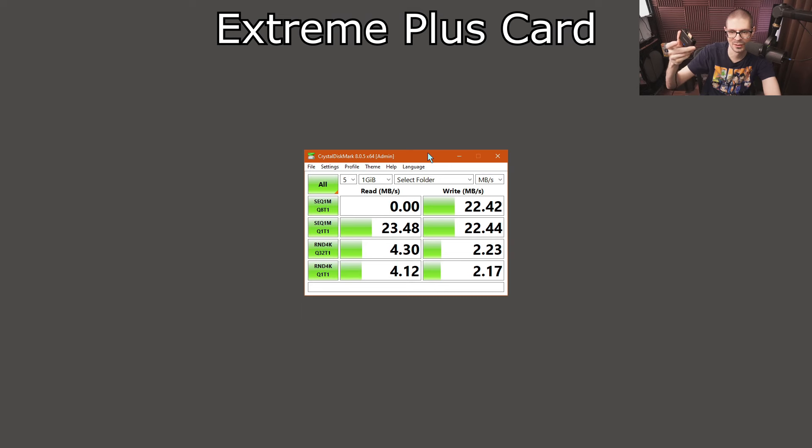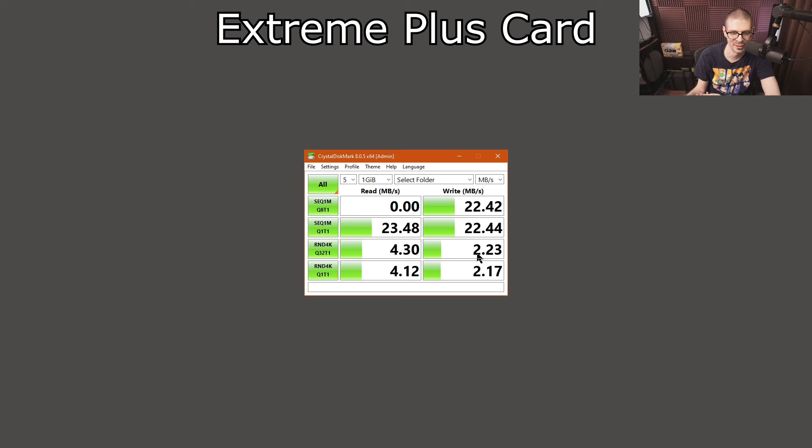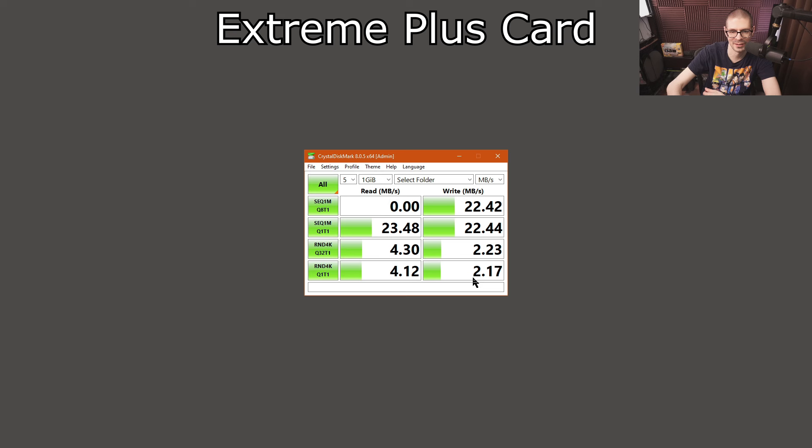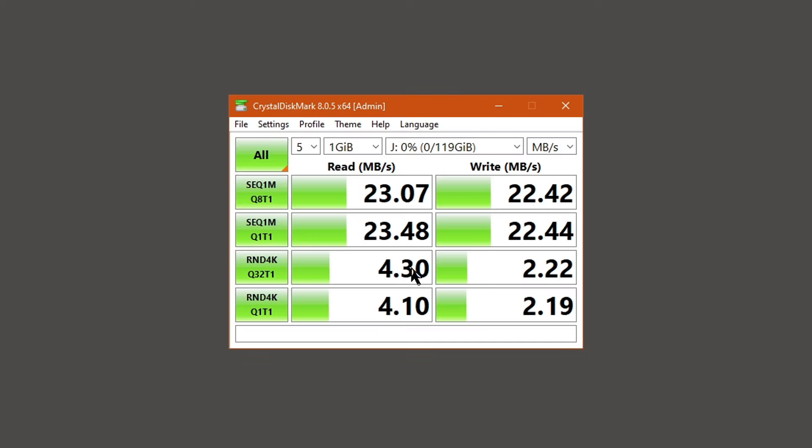This Extreme card, clearly there is something going on. At least with Crystal Disk Mark, it's not being consistent. It has lower write speeds than the Ultra Plus. And one of the tests didn't even show up here. So that's very odd. I'm gonna reformat that card and see if there's any difference. In this case, again, 23 megabytes a second, 22 megabytes a second.